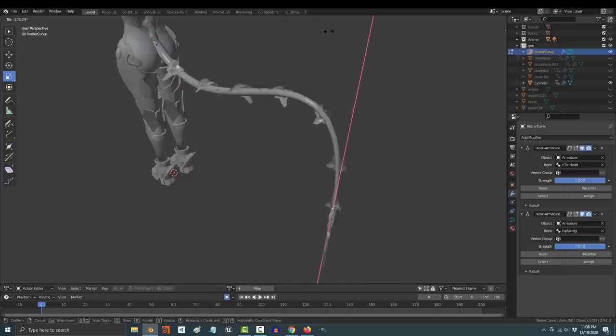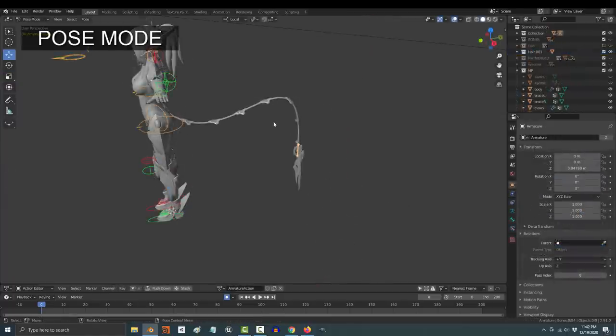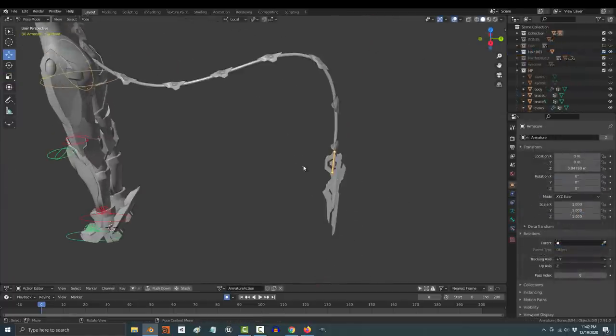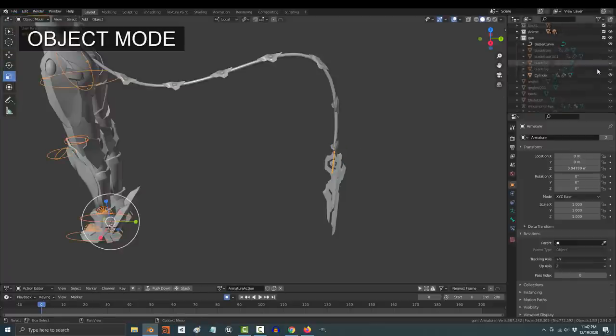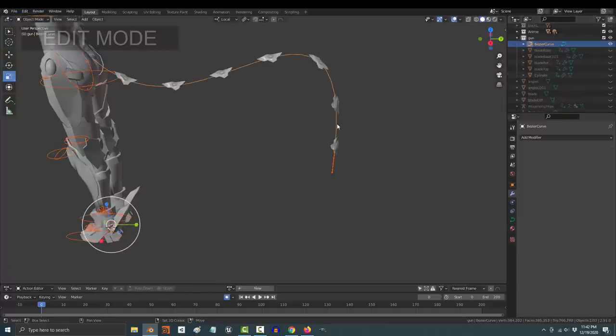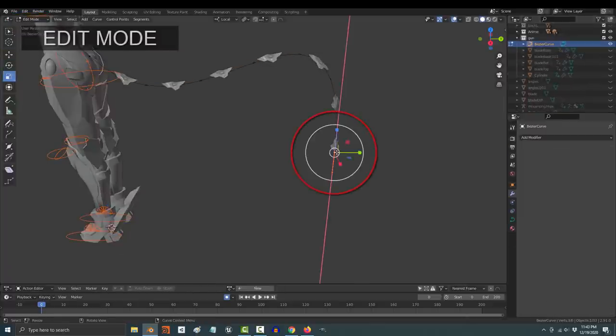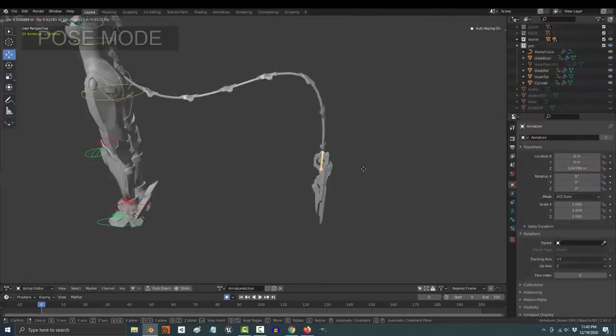And obviously you're going to want to be able to control the curves from outside of edit mode. So to set that up, go to pose mode, click the bone that you want to control that point, then go to object mode, then shift click your curve, go to edit mode, click the target point, and press ctrl H to hook it and pick bone.